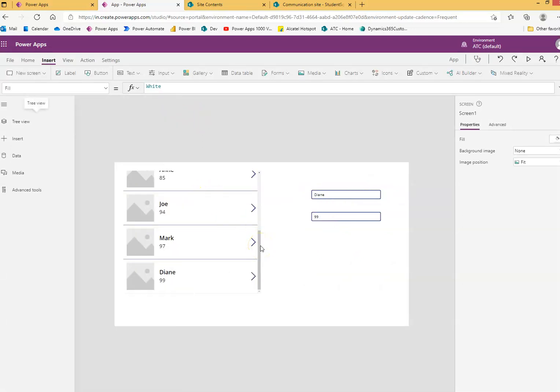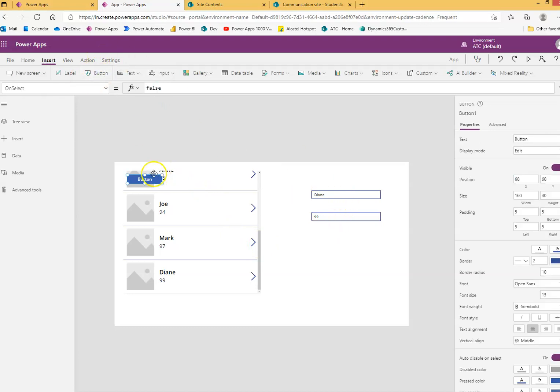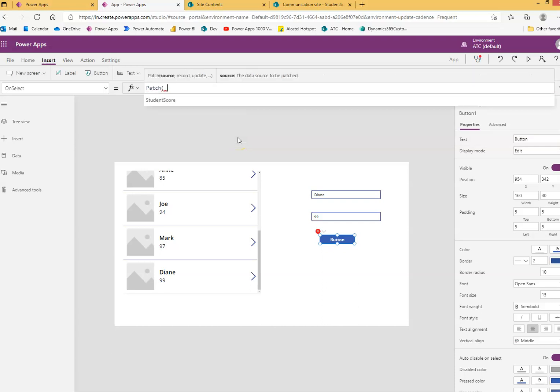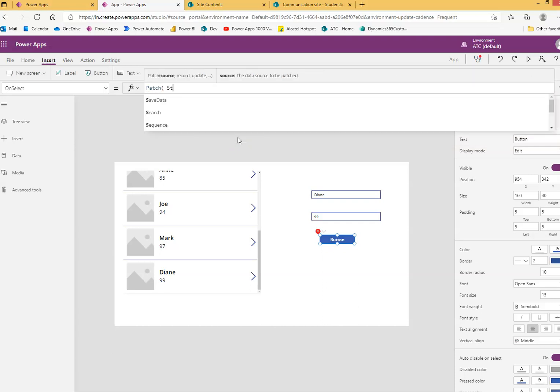Now we'll try to save this. So patch - we'll do a patch on the selected item. On the button click, we'll put the code: Patch, the data source name StudentScore.